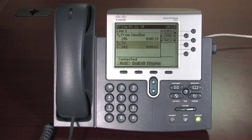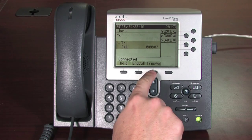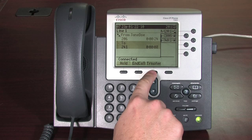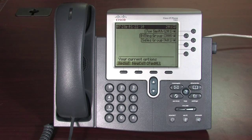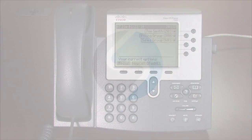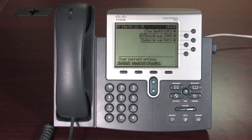"Hi John, can I transfer Jane to you please?" "Okay, send the call through." If they wish to take the call, press the Transfer soft key again.